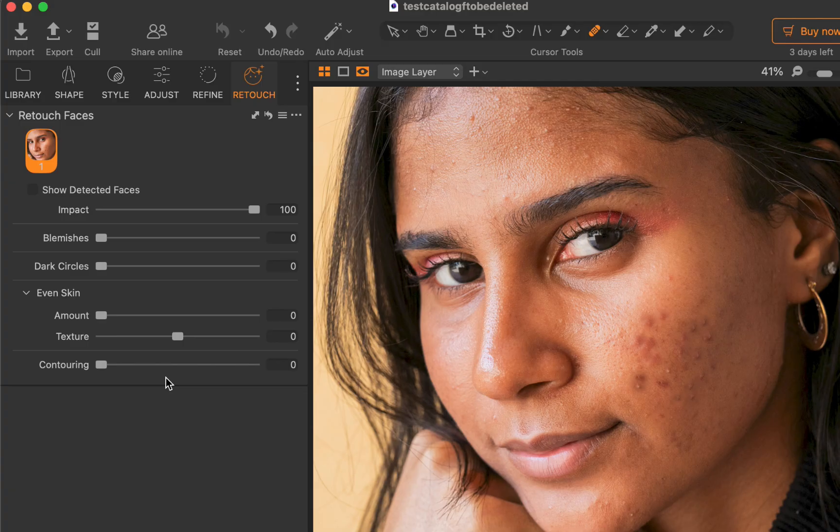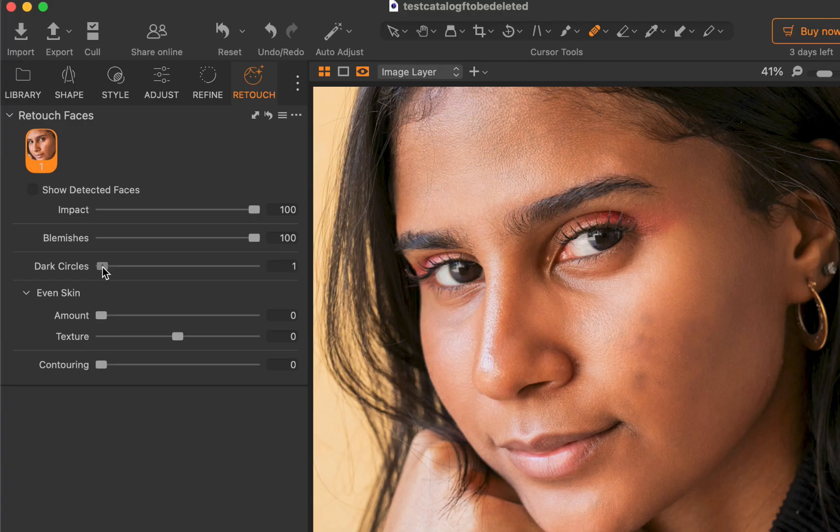Next, let's look at another example. Once again, I'll move the blemishes slider, then dark circles. As you can see, once again, both do a good job.